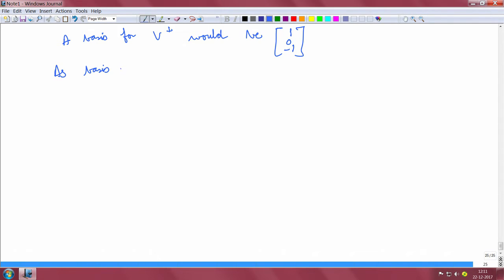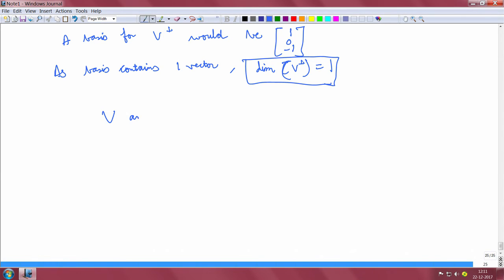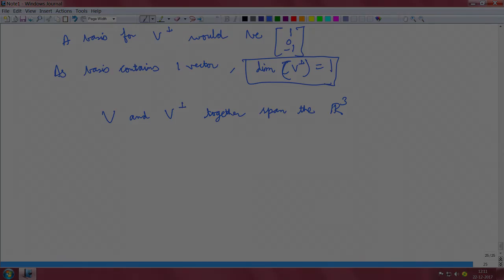As the basis contains one vector, the dimension of V perp is equal to 1. And we can see that V and V perp together span R3.